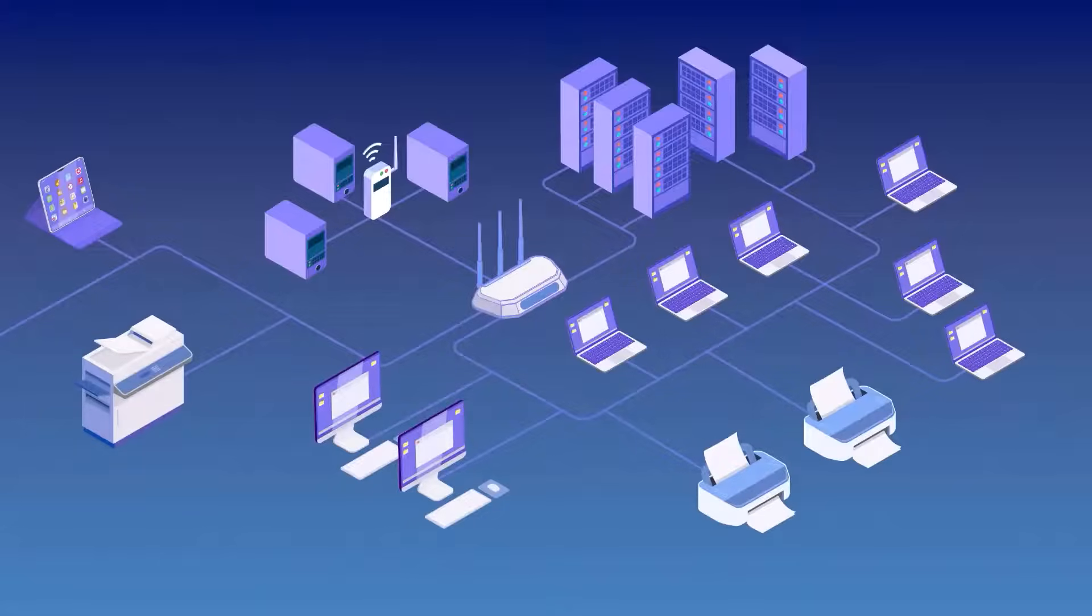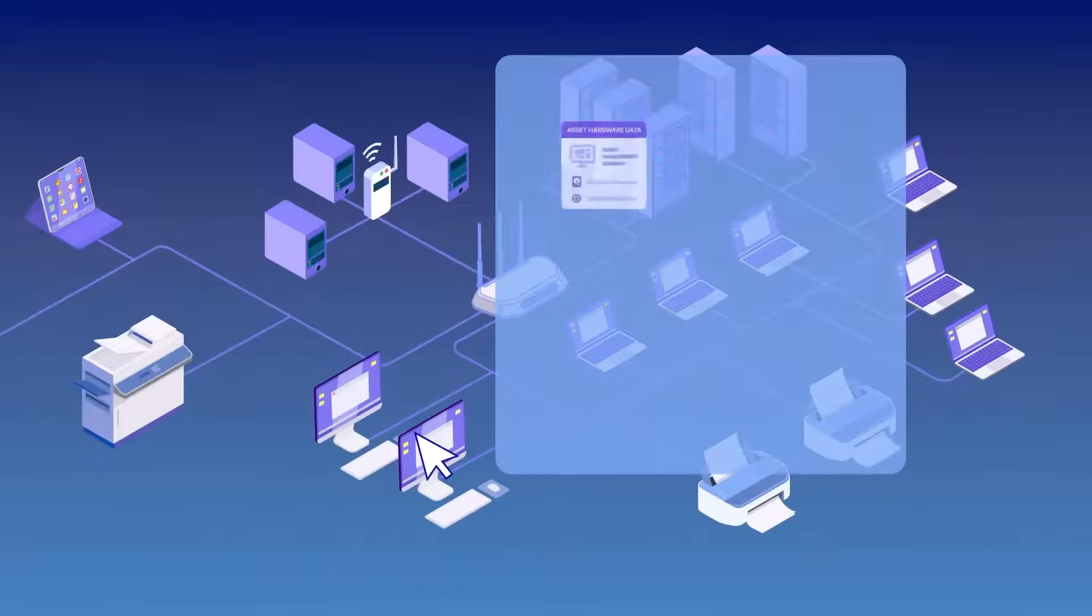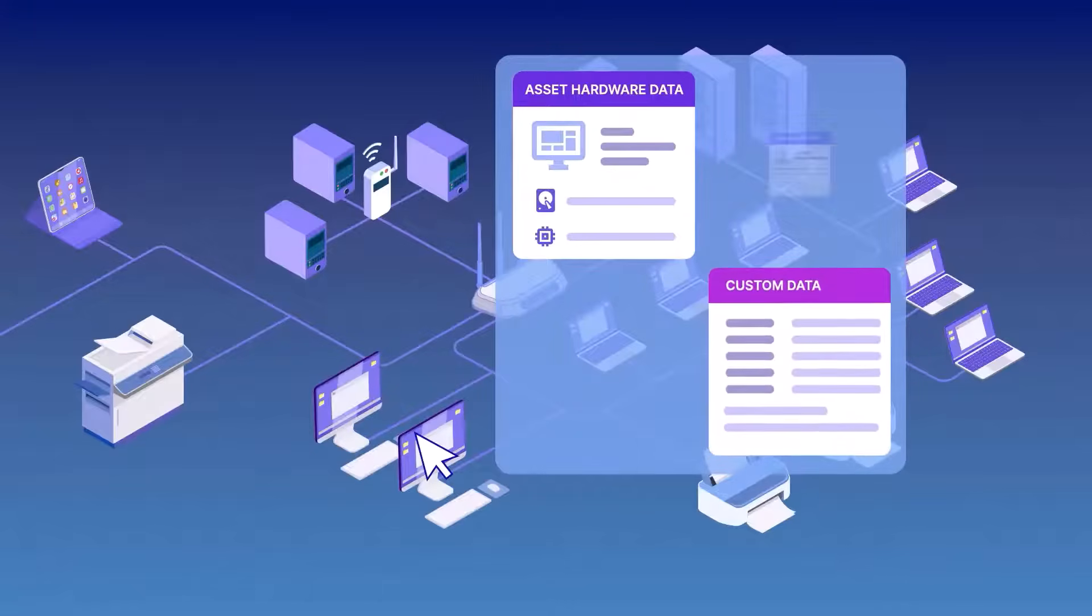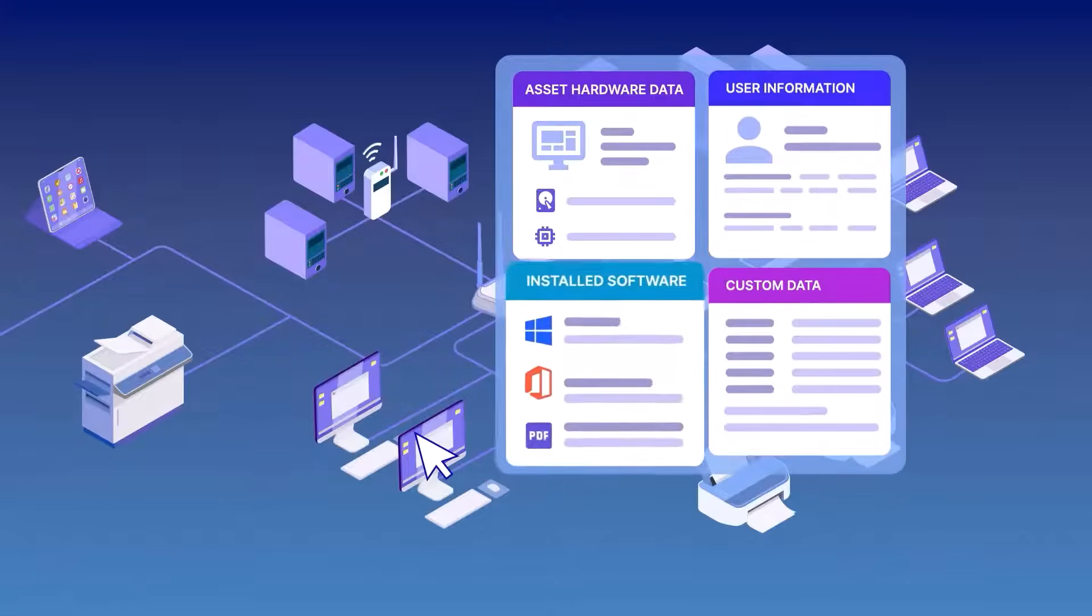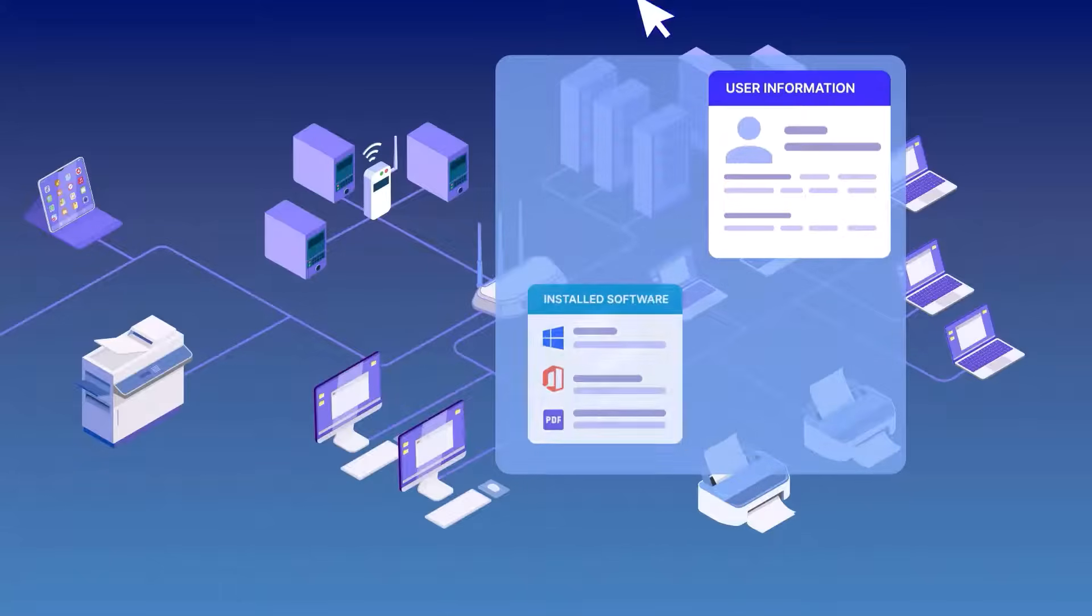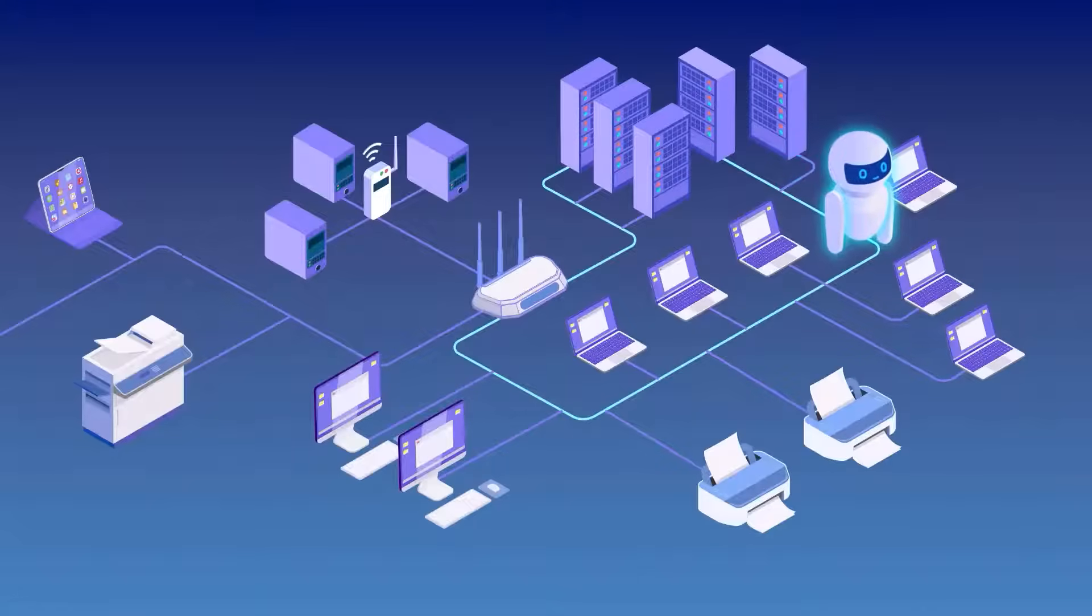You are in control. Select the assets you want to track, and Alloy Scan will add them to your IT inventory, capturing full hardware details, user data, and installed software. Alloy Scan handles the hard work for you.